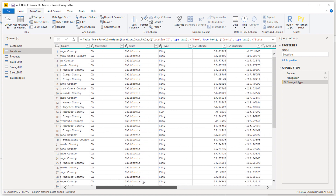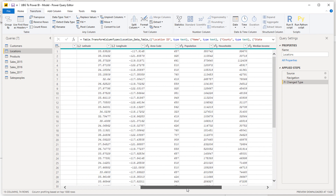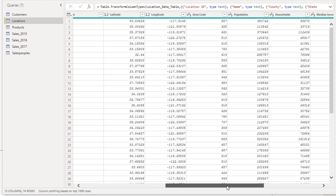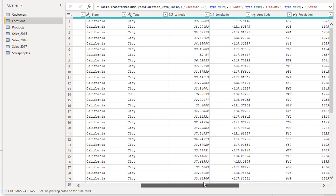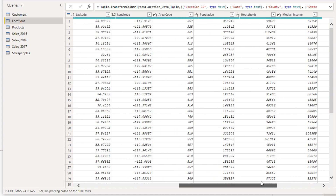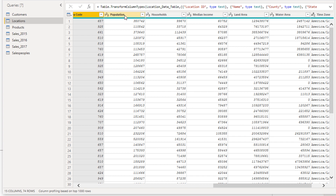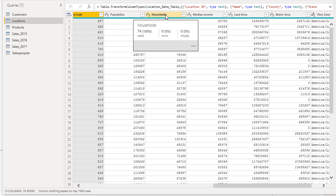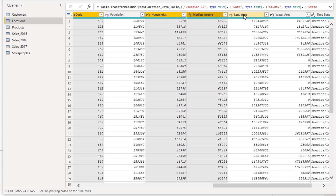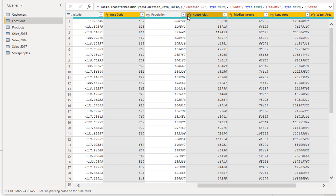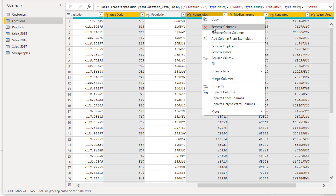The next thing I always do is clean up excess data. This locations table has data I don't actually need. If you don't need particular columns, you want to get rid of them. So I'm going to select the area code column, then hold down Ctrl and select this column, this column, and the time zone column — holding Ctrl as I click — then right-click and choose Remove Columns.